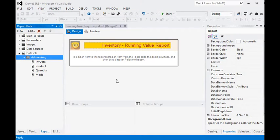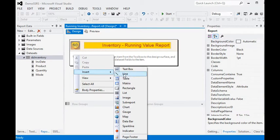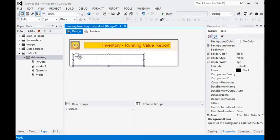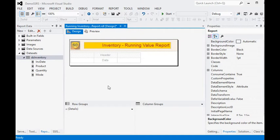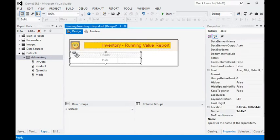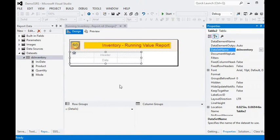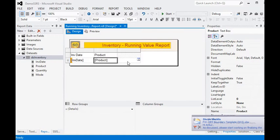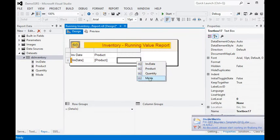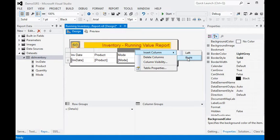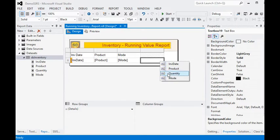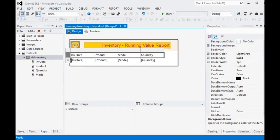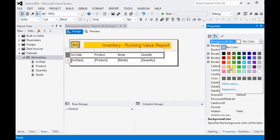Now that we have the dataset, we need to add a tablix table report. After adding the table report, we need to set the dataset for this table. In the dataset property, we are going to select 'DS Inventory'. Then we add the inventory date, product, mode, and one more column for quantity. Now we have all the fields in our report and we do some light formatting.